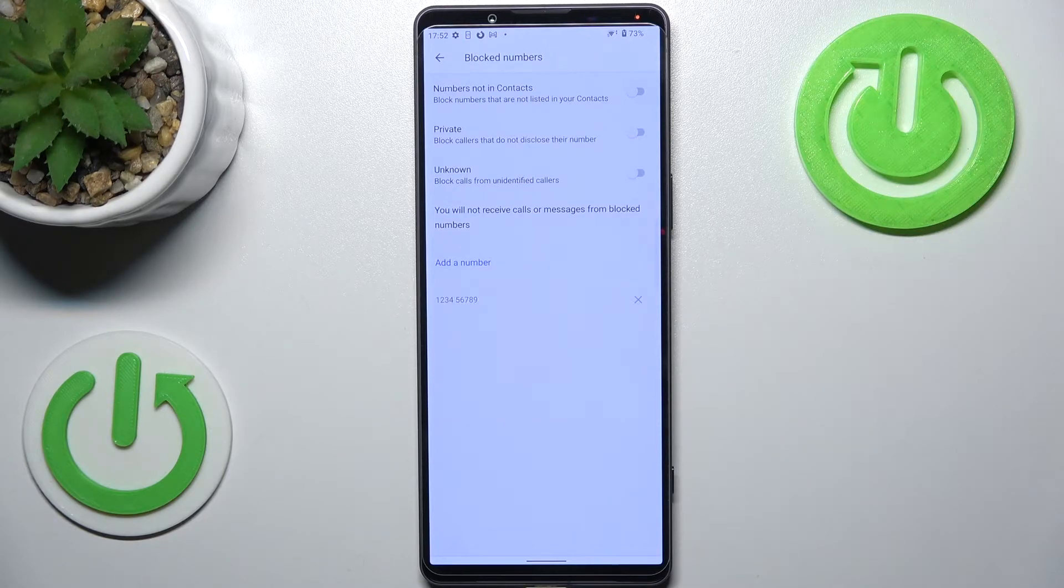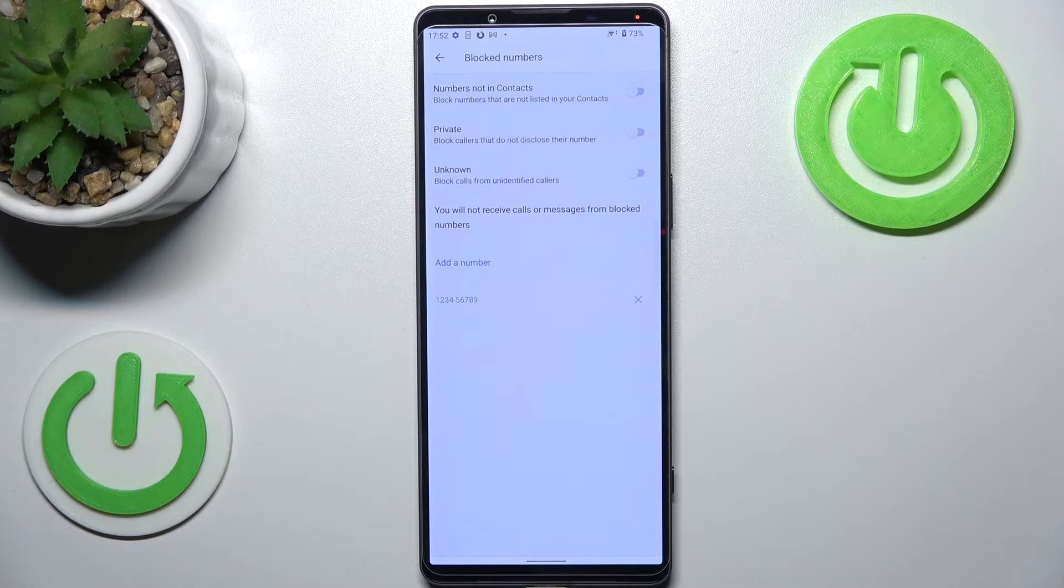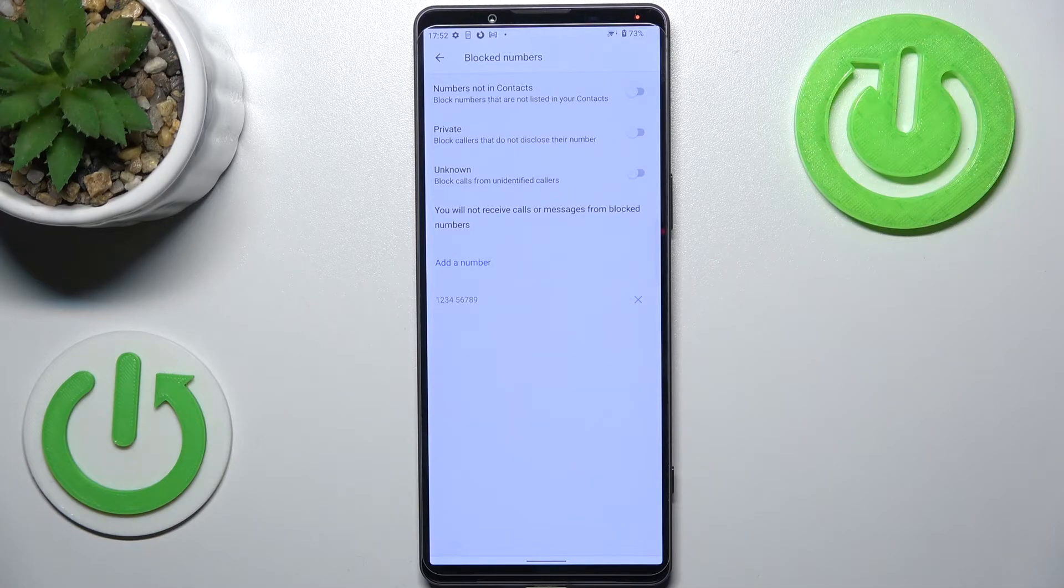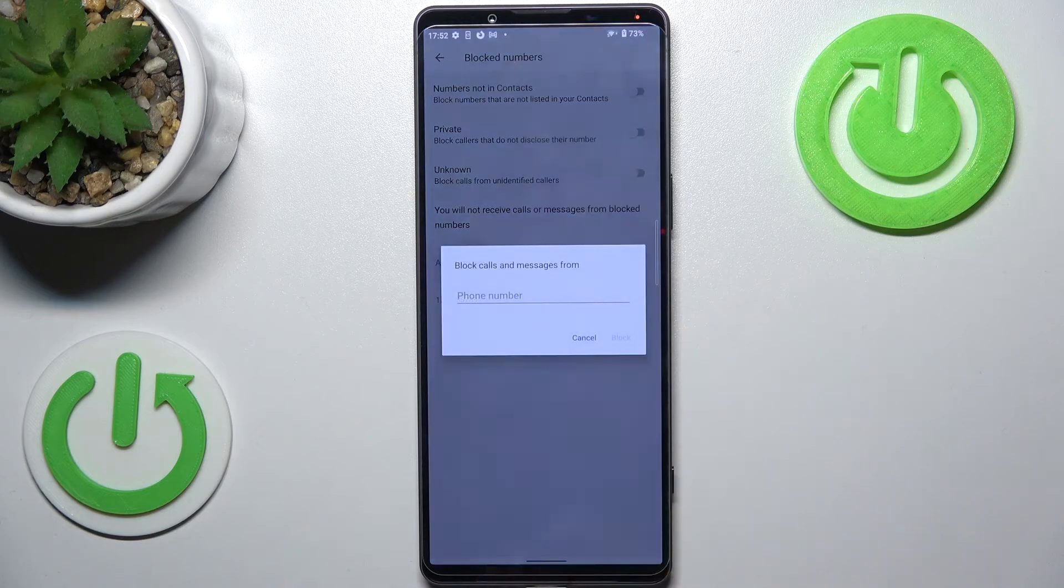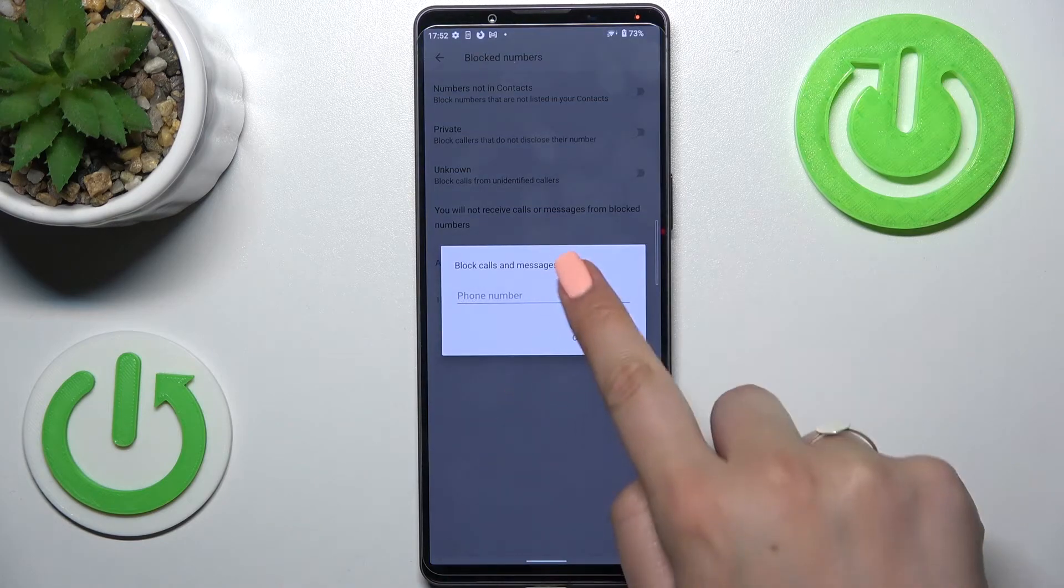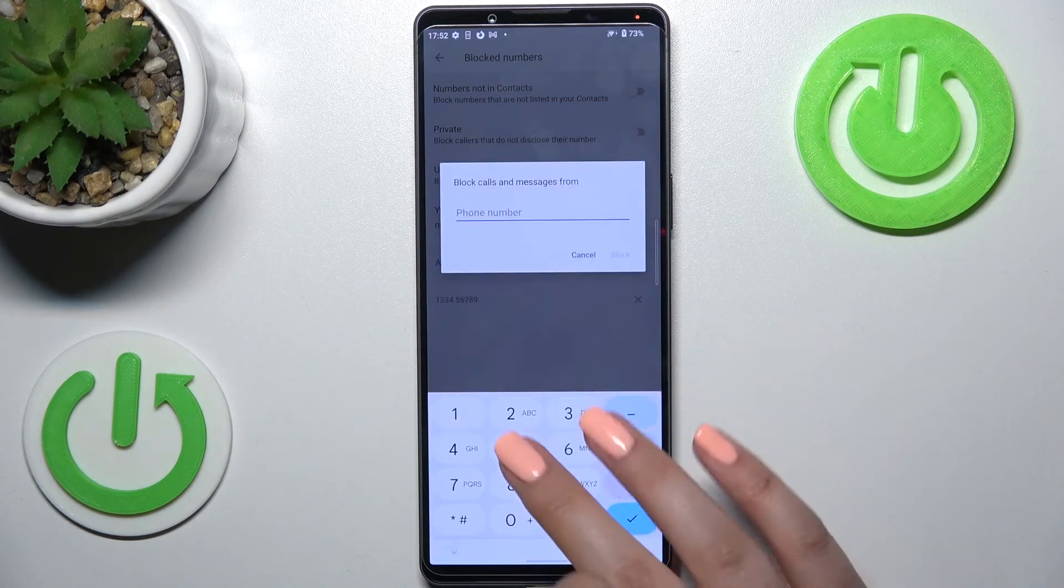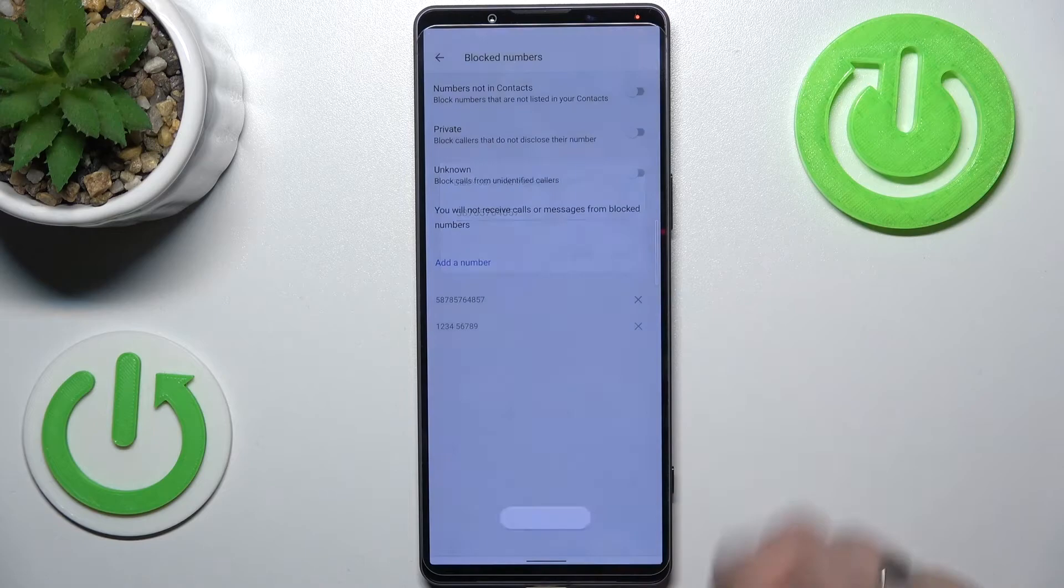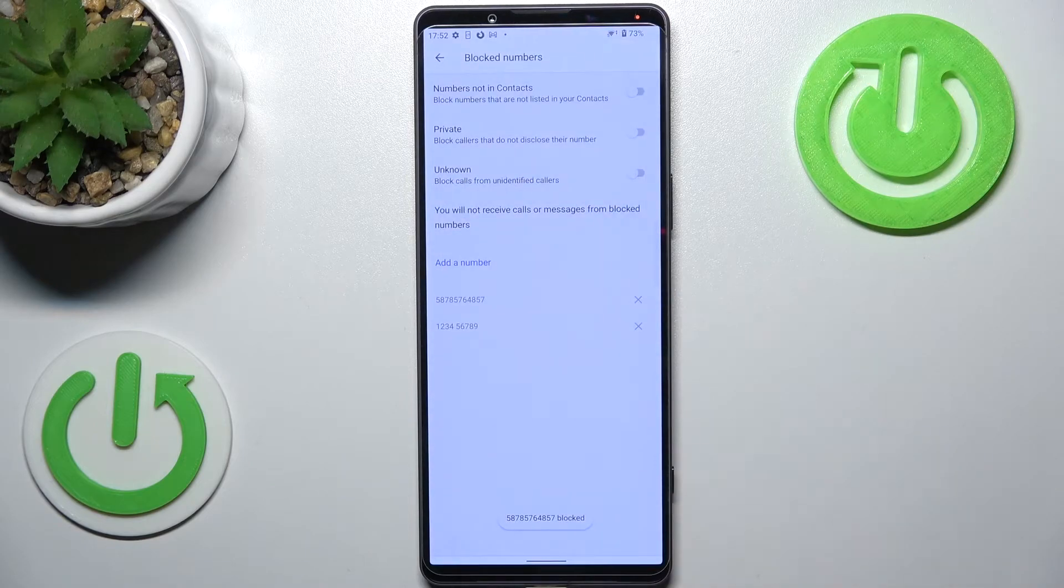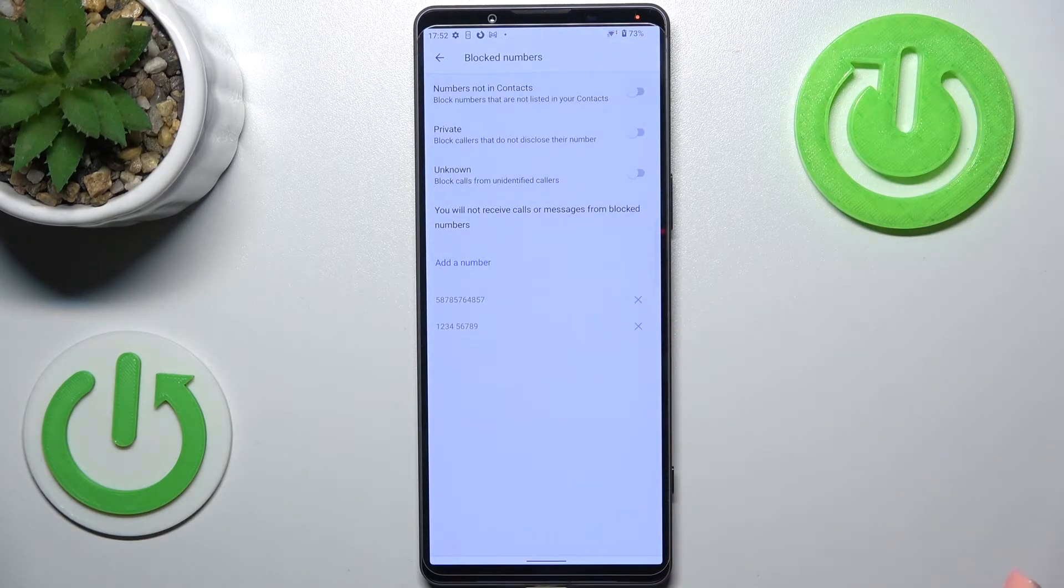From this step you can also add a number, and this time it will be different. After tapping on this option, you can enter it manually, so you do not have to have it saved. Just tap on block, and as you can see, it will immediately appear on the blacklist.